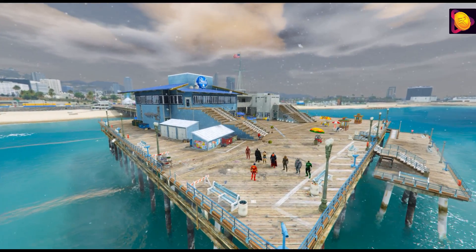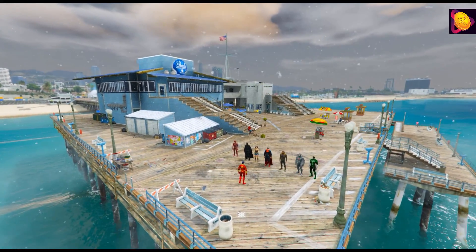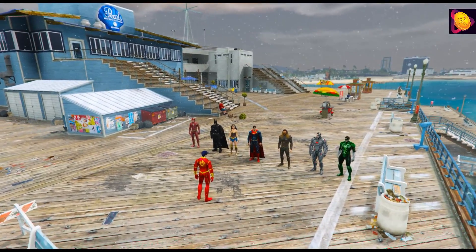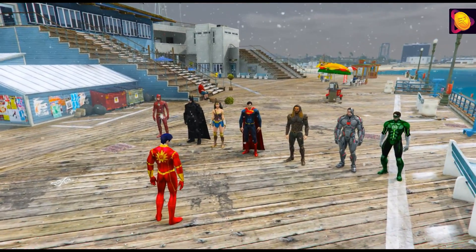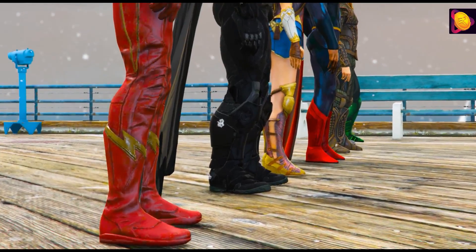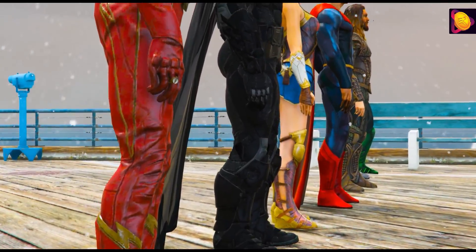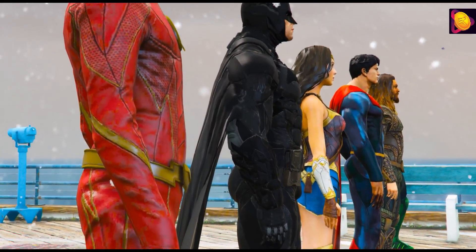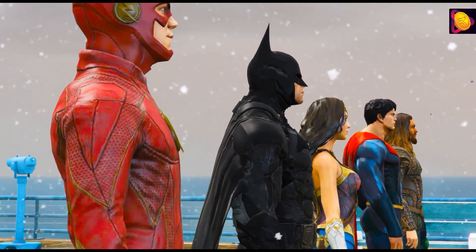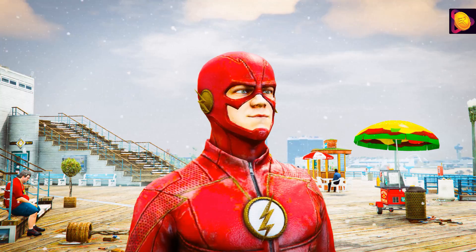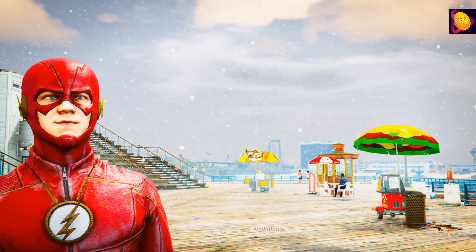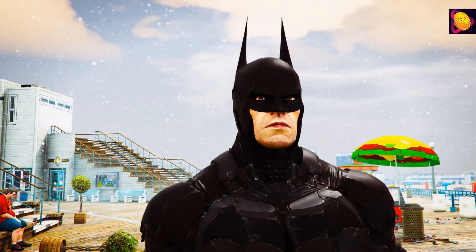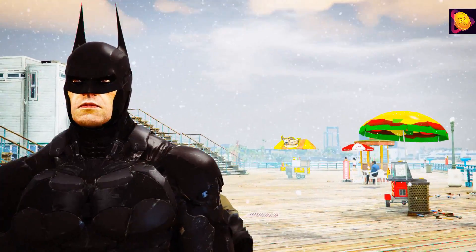Let's start the video. Friends, see — both competitive teams are ready for this arm wrestling. One is Shaktiman and the other is Justice League. This will be very interesting. We will win and win.